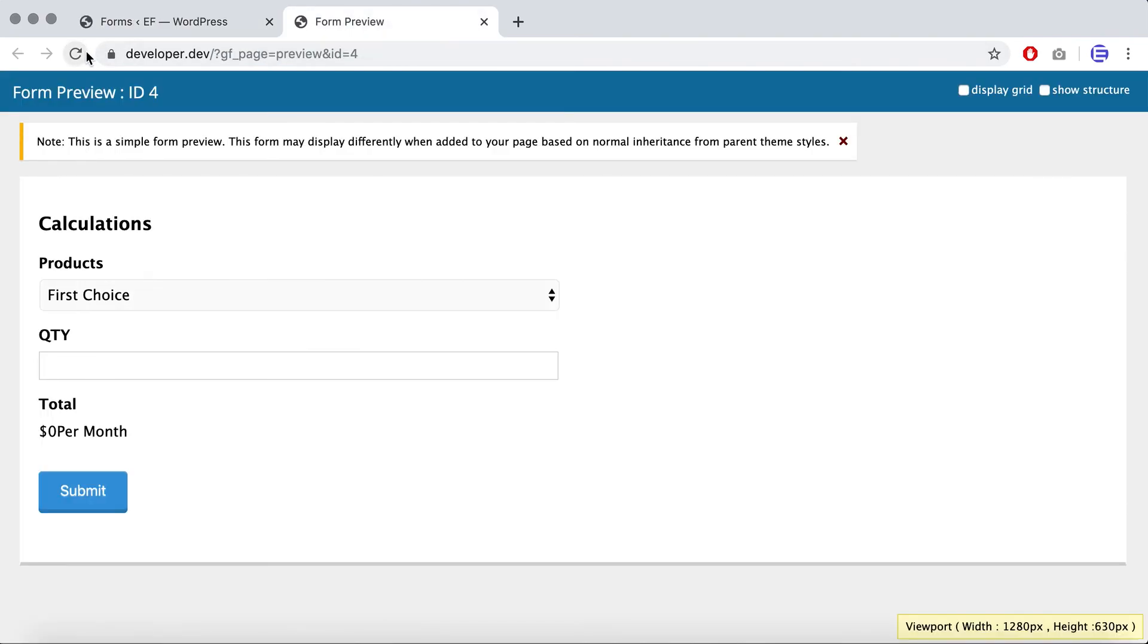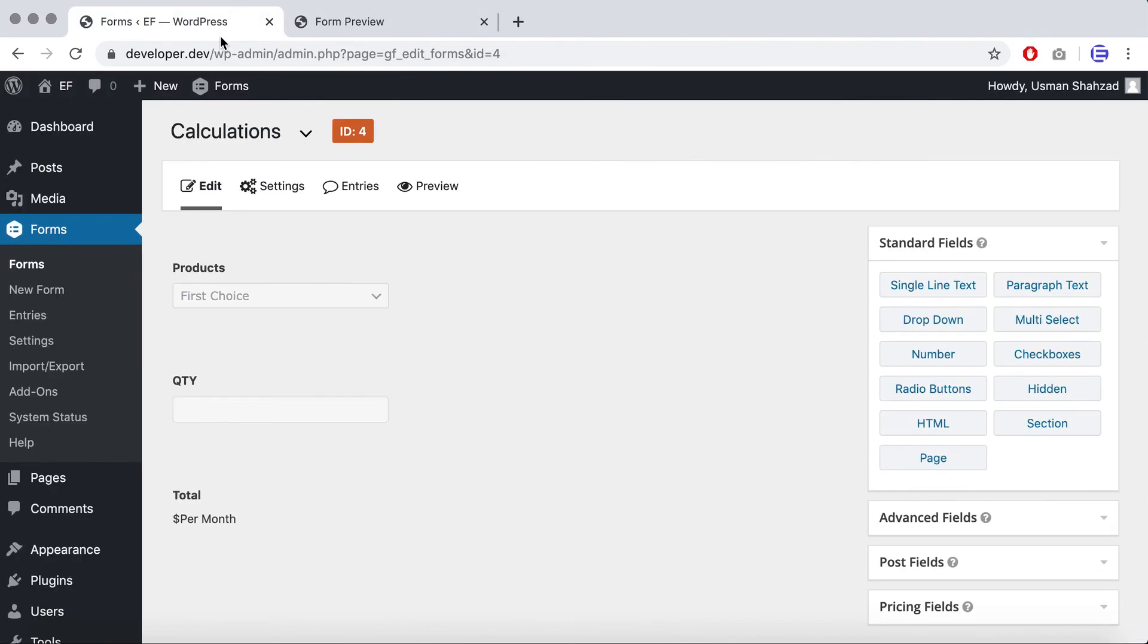If I refresh the page again, as you can see first choice is this. If I select quantity, sorry, one, now it's dollar ten per month. So you can set any prefix or suffix for that field and it'll take care of all the calculation for you. Thank you.